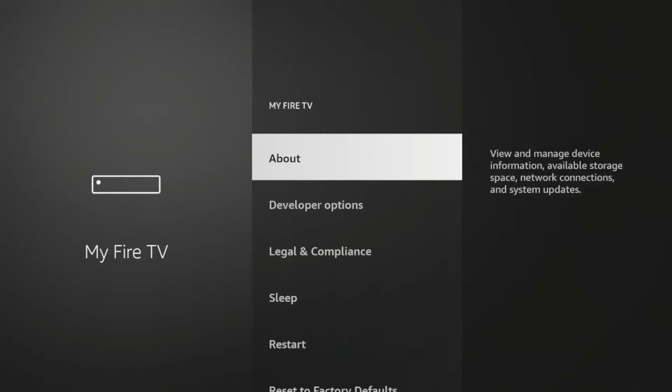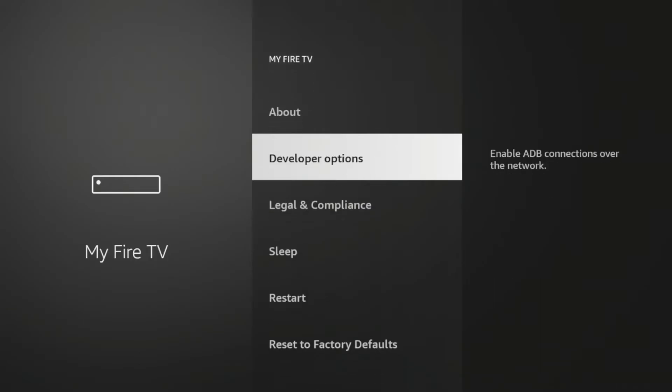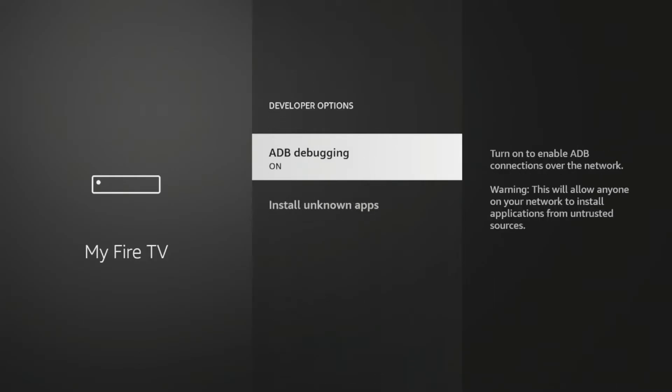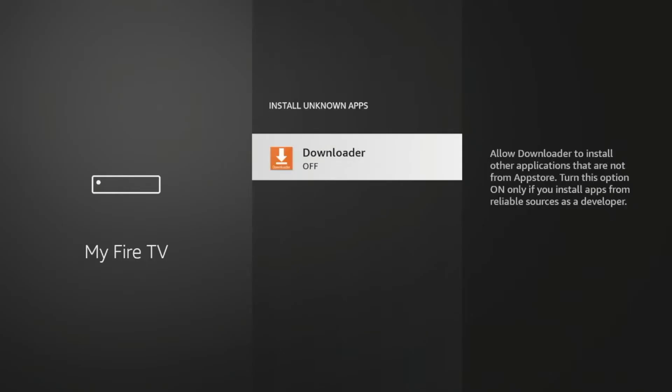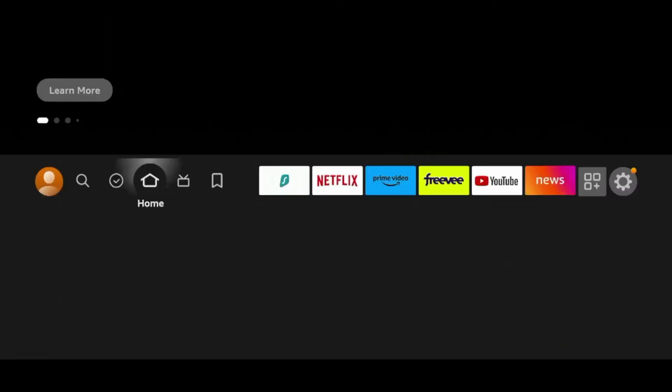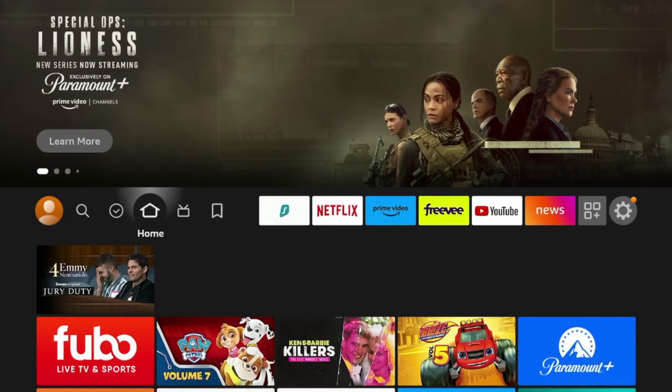click the back button. Click developer options. Click install unknown apps. And you'll see downloader here. Click OK. And now install unknown apps is turned on for downloader. So now let's hit the home button on our remote.